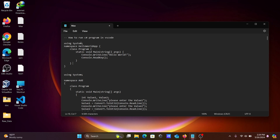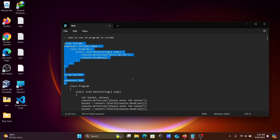Today I am going to discuss how to run a C# program inside VS Code. All the programs are going to run inside VS Code.